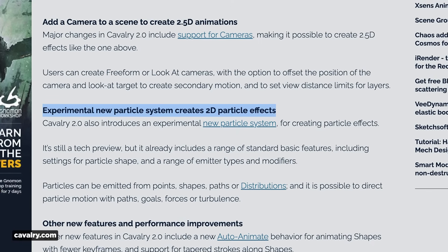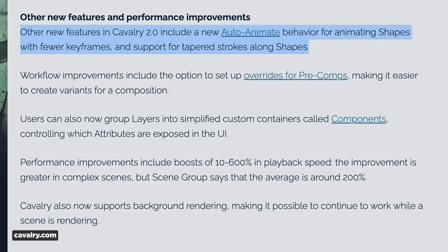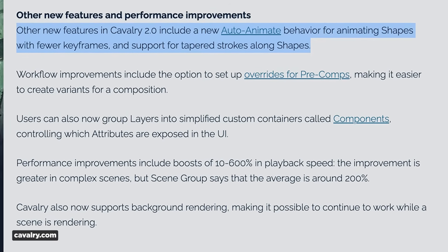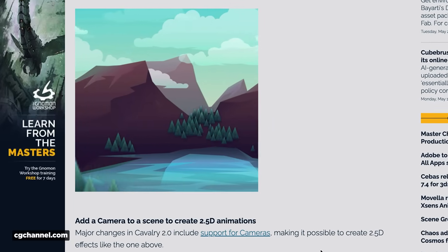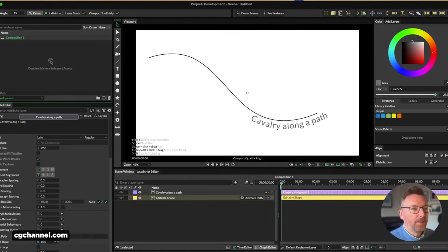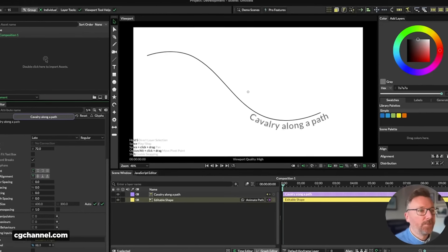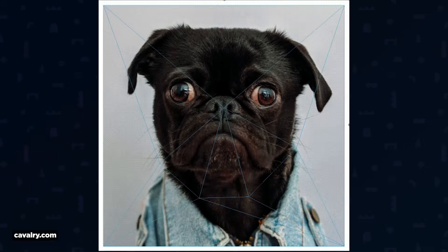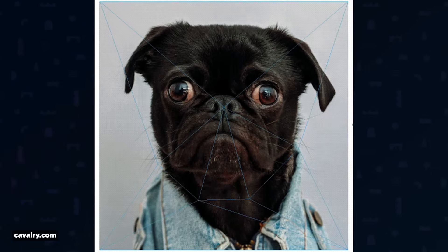There's also a new particle system in beta, auto-animate for animating shapes, and tapered strokes along shapes. Cavalry now supports background rendering, and you can add a camera to a scene to create 2.5D animations. They've got dynamic elements that help you generate and animate type super easily. And their use of a pug in a feature example totally sold me — that little pug demo showing the 2D meshes deform is super fun.